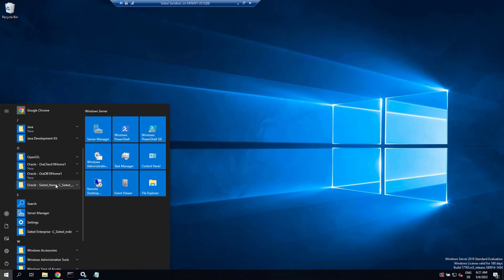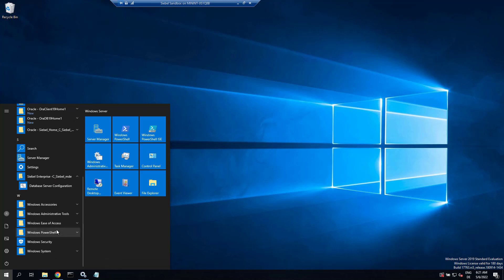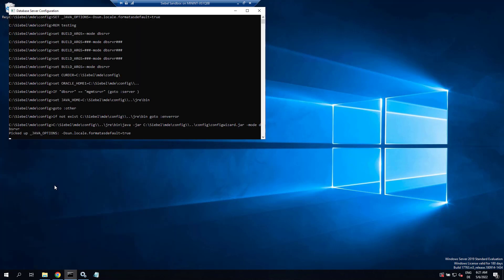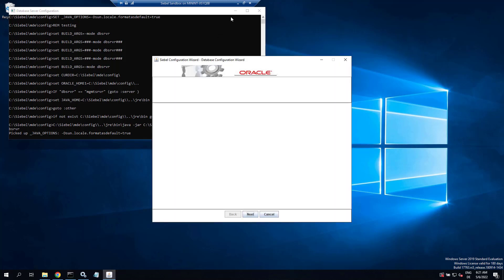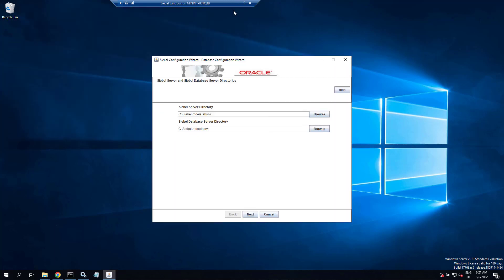But here on the sandbox, I'm happy if the database does what it should do and not run any automated tasks. Now we run the database configuration wizard.